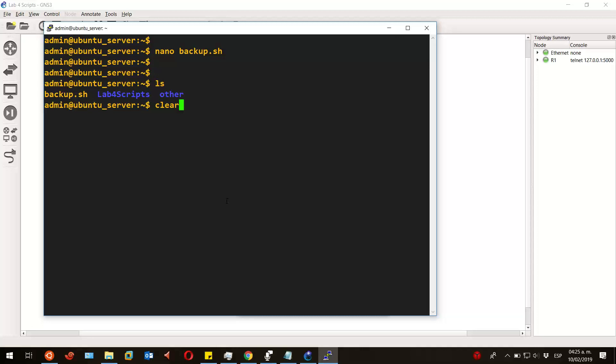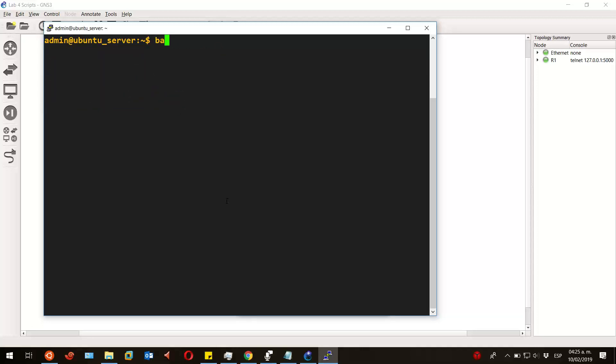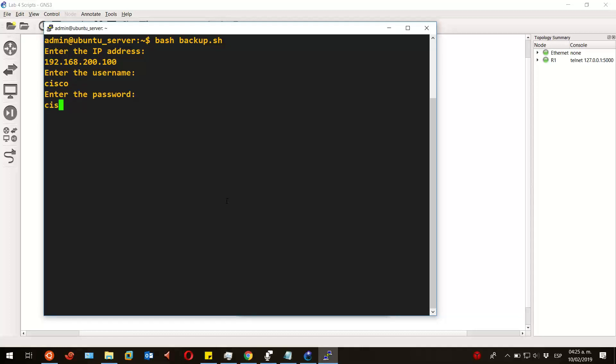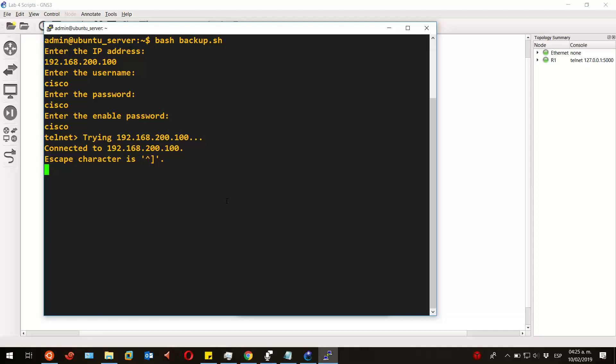Let's run it by running the command 'bash' followed by the name of the script, like this, and then press enter. Let's write the IP address, username, and password so it can log into the router.